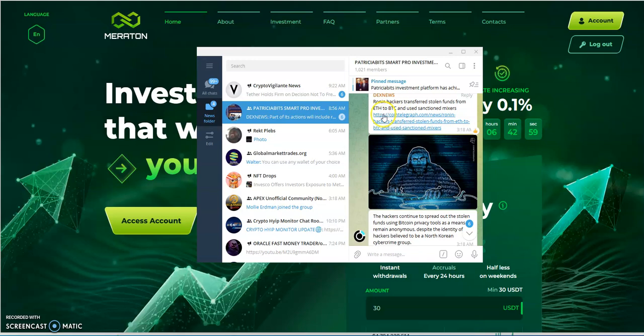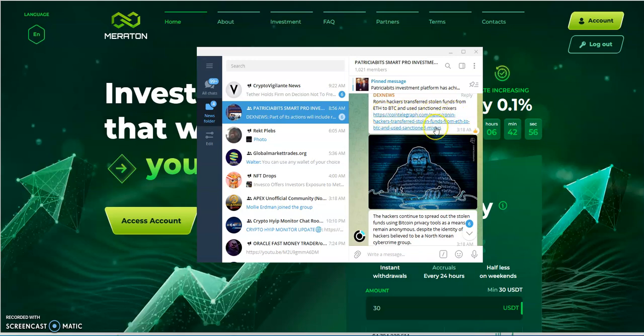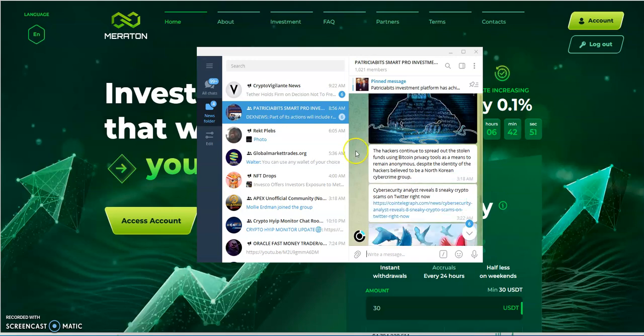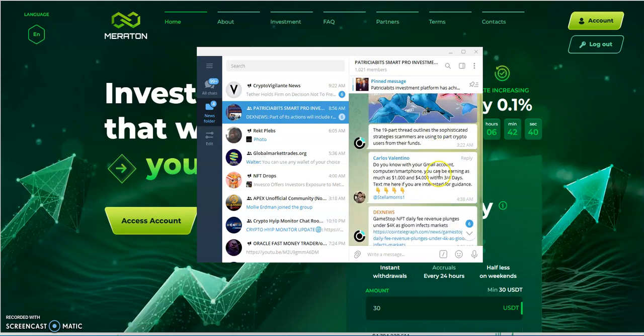Ronin hackers transferred stolen funds from ETH to Bitcoin and used sanctioned mixers. I wonder if they use that tornado one that was shut down, but probably not. The hackers continue to spread out the stolen funds using private bitcoin privacy tools as means to remain anonymous despite the identity of the hackers believed to be a North Korean cybercrime group. Very interesting.